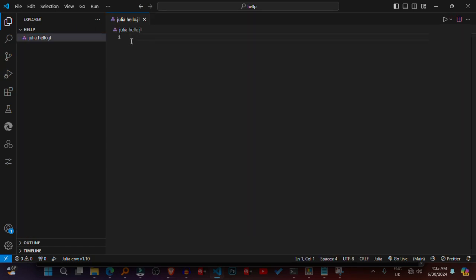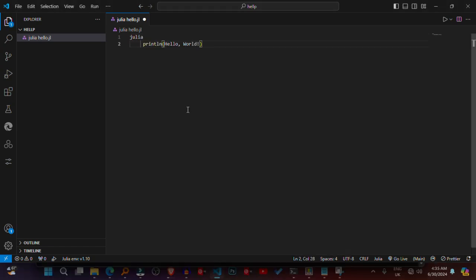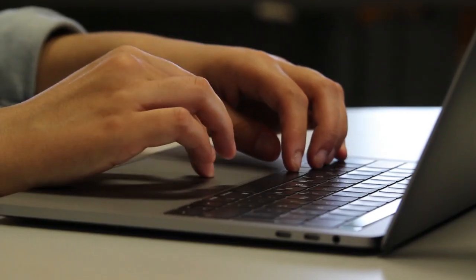Run the Julia file. Open the Julia file you just created, hello.jl, in Visual Studio Code. Click on the green arrow in the top right corner of the editor to run the file. Alternatively, you can open the integrated terminal in VS Code by pressing Ctrl+backtick and type julia hello.jl and press Enter to run the file.